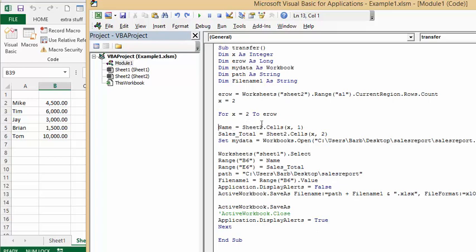Name equals sheet 2 cells x1, so that's here, and sales totals equals sheet 2 x comma 2. And now we're going to open up my workbook.